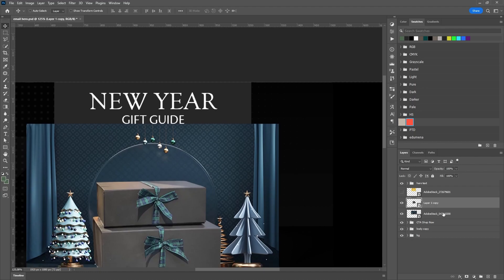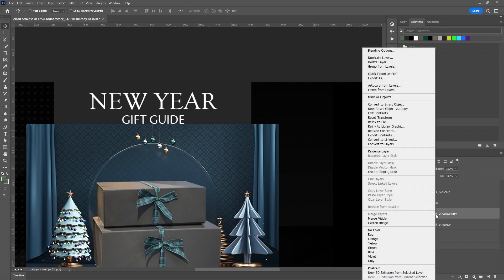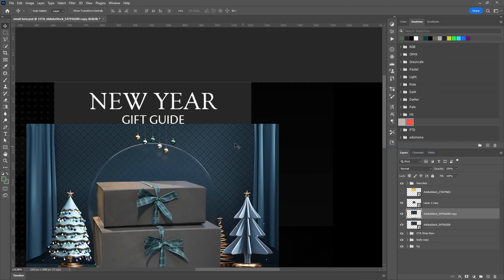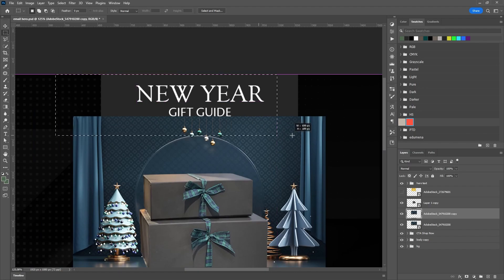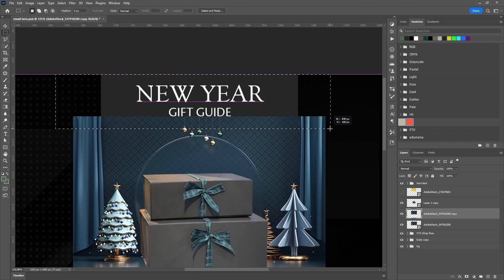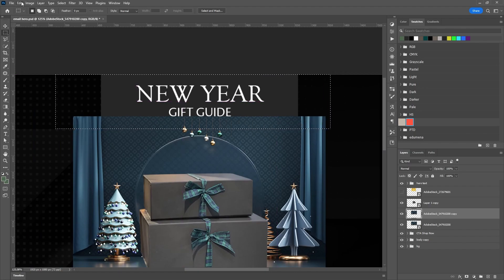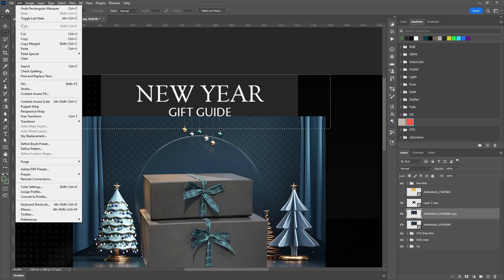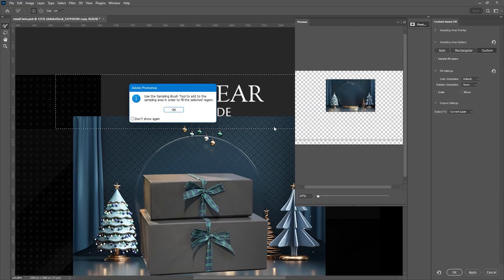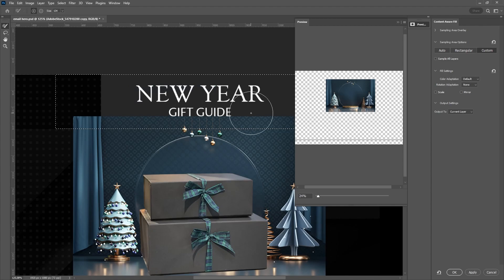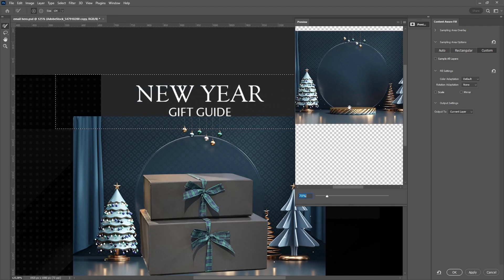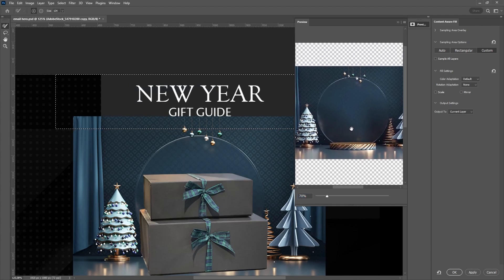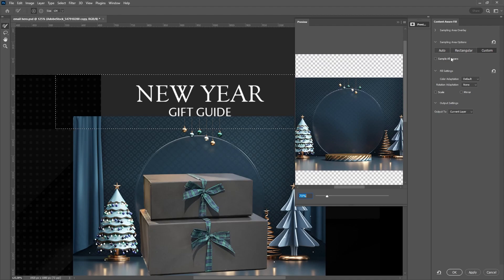Considering that our background image is shorter than it should be, we have to extend it behind the text. This is pretty easy to do, but first we need to duplicate the background image and rasterize it. Now let's mark the part we want to extend and slightly capture the part of the pattern we want Photoshop to use. Let's go to Menu, Edit, Content-Aware Fill, and here we have three options: Auto, Rectangular, and Custom.